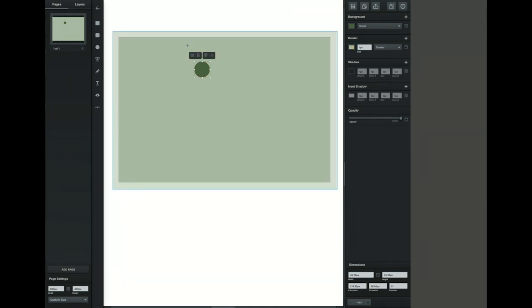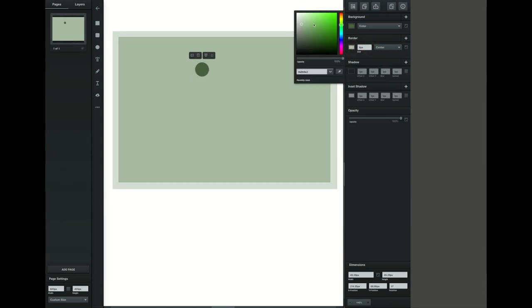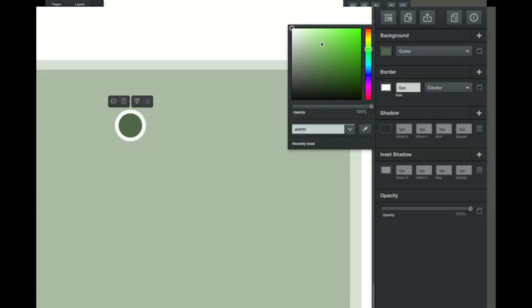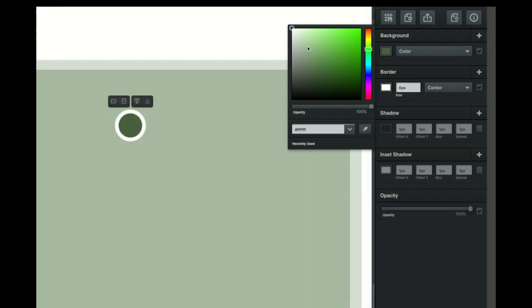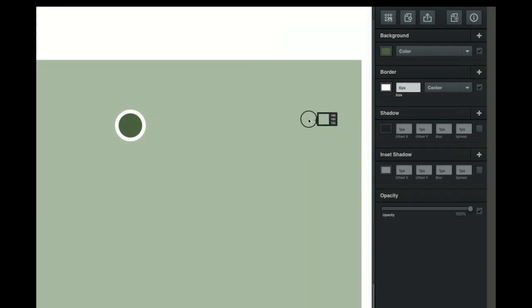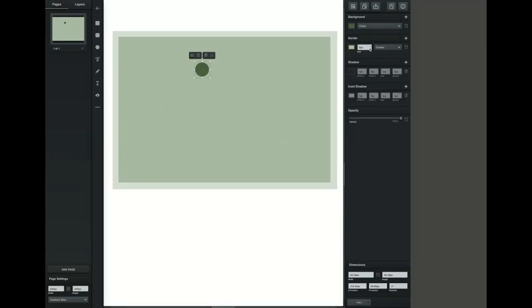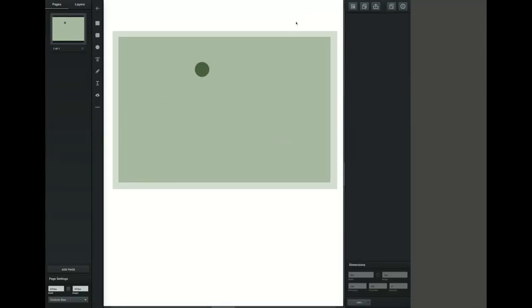We're going to go ahead and change the border now. I'm changing the size of it but right now it's the same color as the background so I'm going to switch it to white so I can see it. And then I'm going to put it back to the same color as my card's background using the eyedropper tool and clicking on that background rectangle.